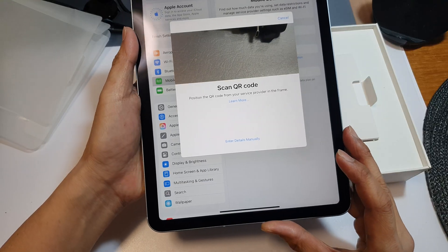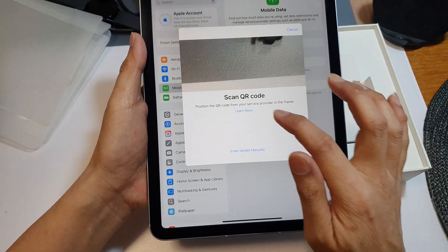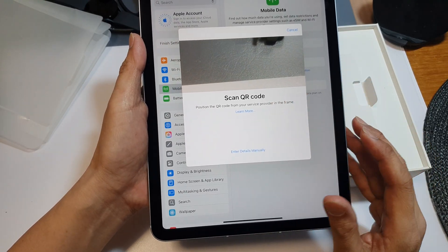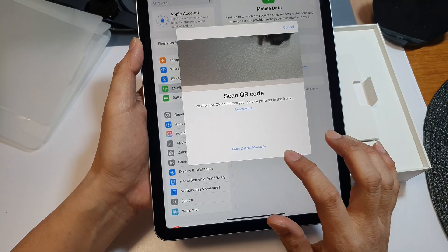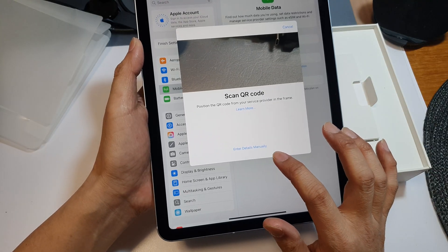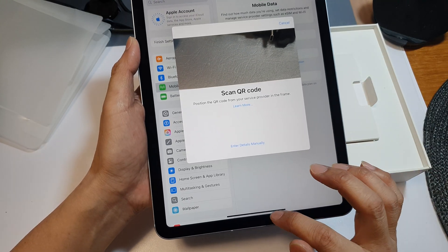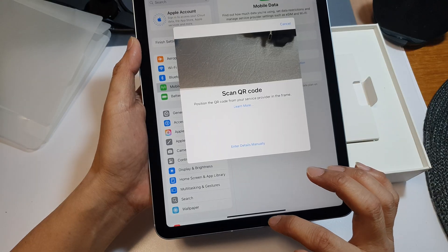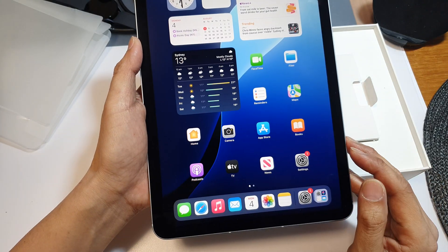With an eSIM, you can get the QR code from your provider, or you can get the manual details from your network provider. To set it up, first go back to your home screen.